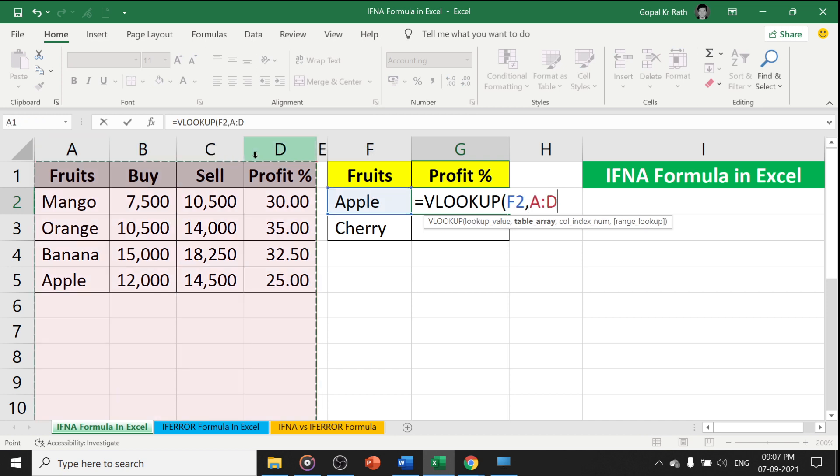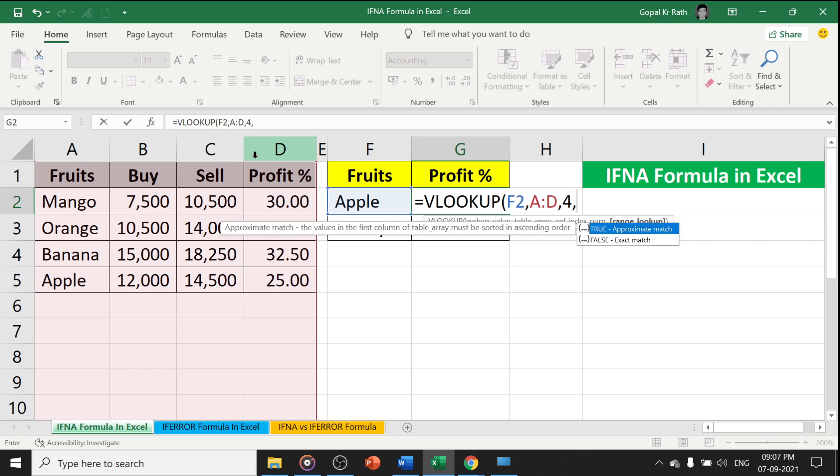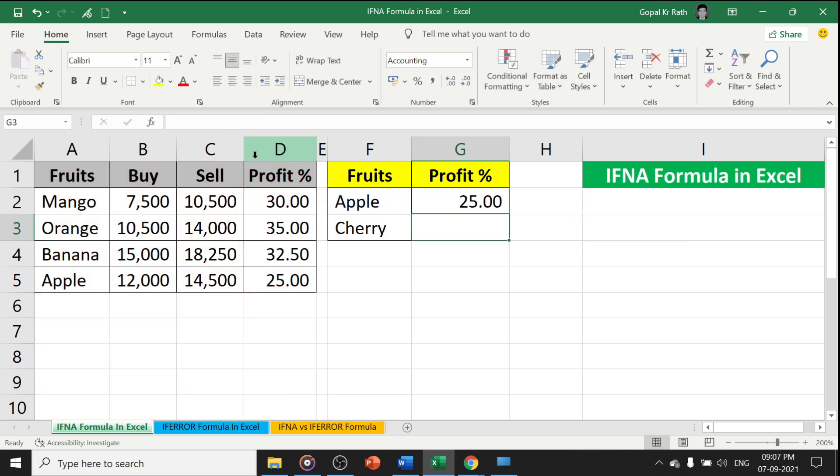If you want to learn about the VLOOKUP formula, you can check the video link in the description below. Also, if you want to learn in detail about the IFERROR formula, you can find the video link in the description below.